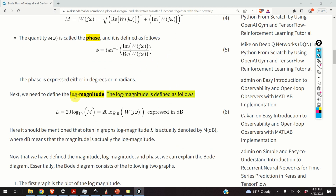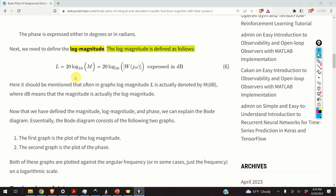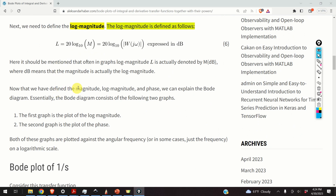Next, we need to define the log magnitude. The log magnitude is defined by taking the logarithm with base 10 of our magnitude and multiplying by 20. As the result, we obtain the log magnitude. It should be mentioned that in graphs, log magnitude L is often denoted as M in decibels, where dB stands for decibels or amplification. Now that we have defined the magnitude, log magnitude and phase, we can explain the Bode diagram.